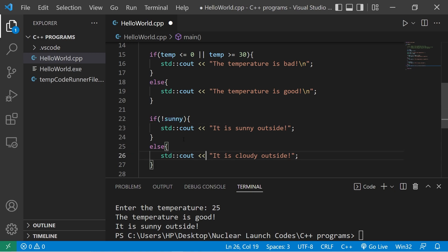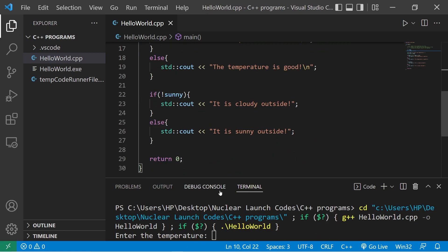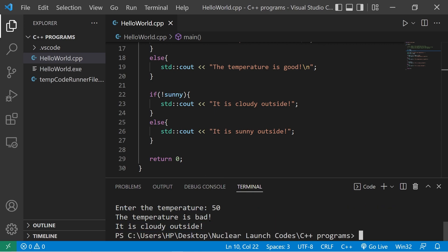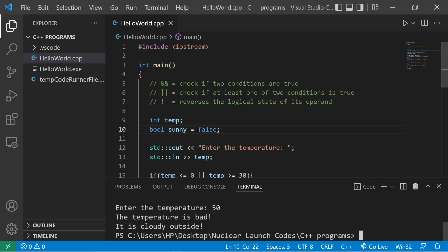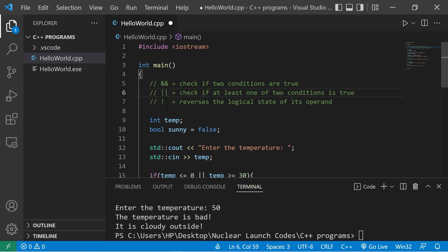Using the NOT logical operator, we precede a condition with an exclamation point to check if it's NOT sunny. That means we change the output: 'it is cloudy outside', else 'it is sunny outside'. Setting sunny to false, entering 50 degrees Celsius — the temperature is bad and it is cloudy outside. Those are logical operators — AND, OR, and NOT — in C++. Your assignment is to use one of these operators and post what you wrote in the comment section.